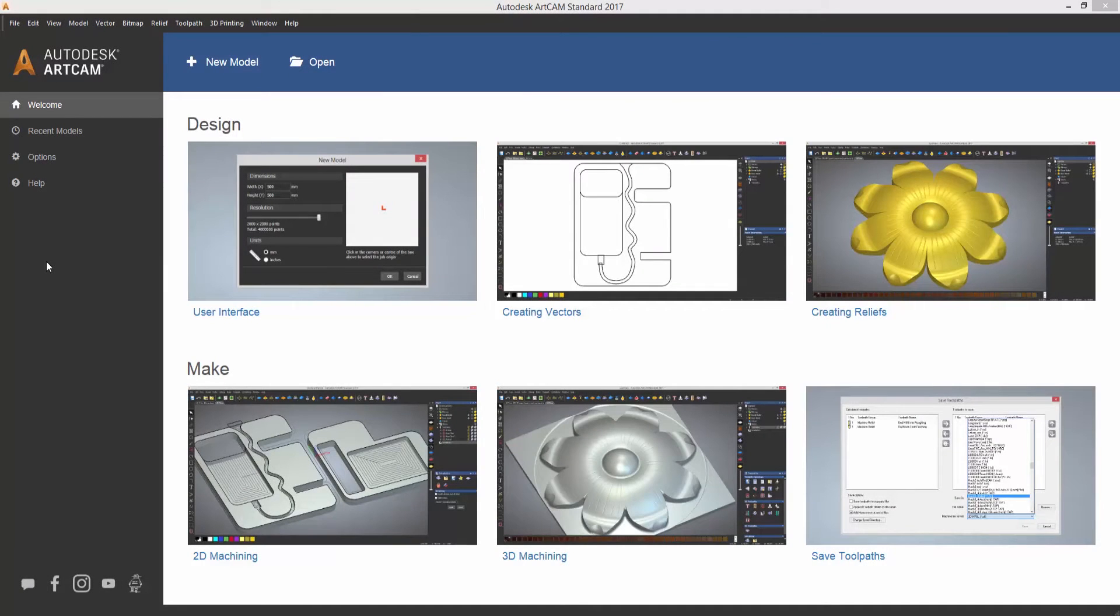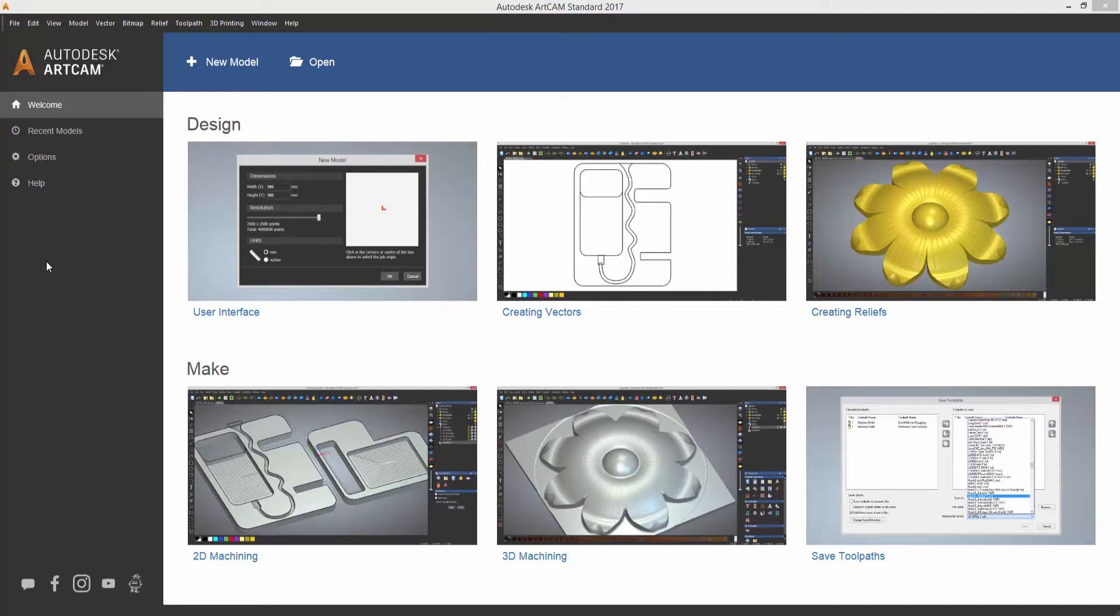Hello and welcome to ArtCam. In this series of videos we're going to show you how to get started using the software.